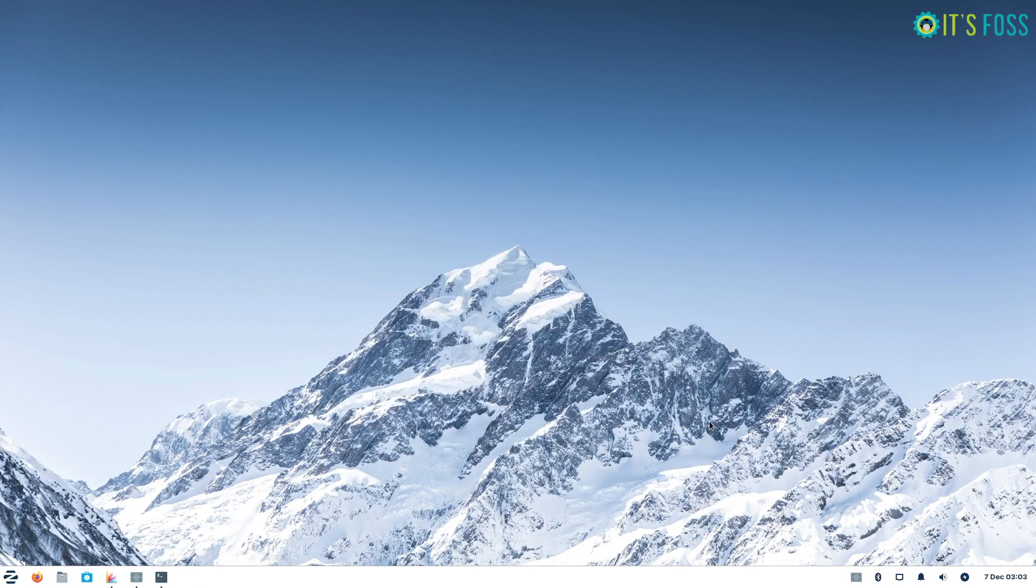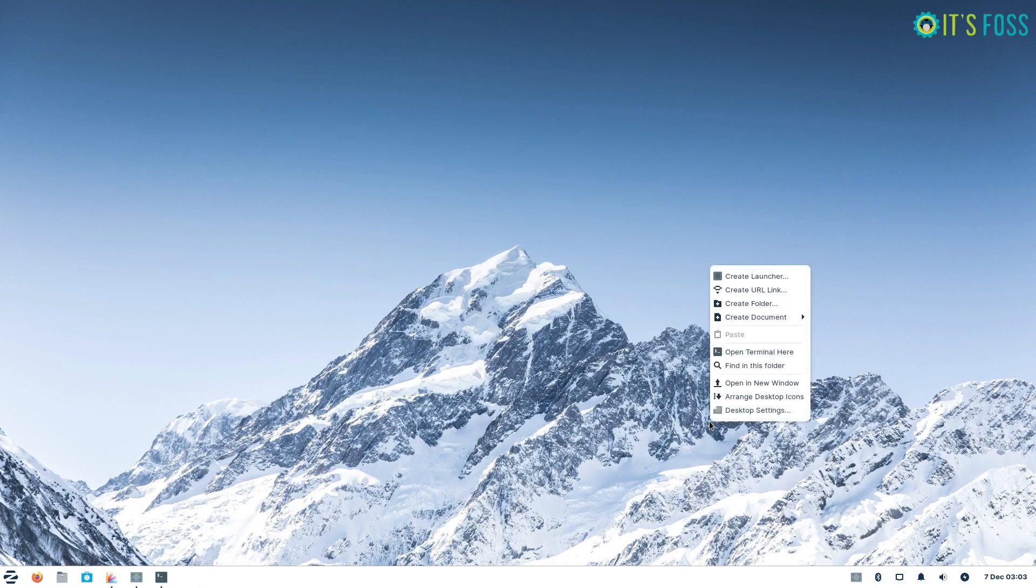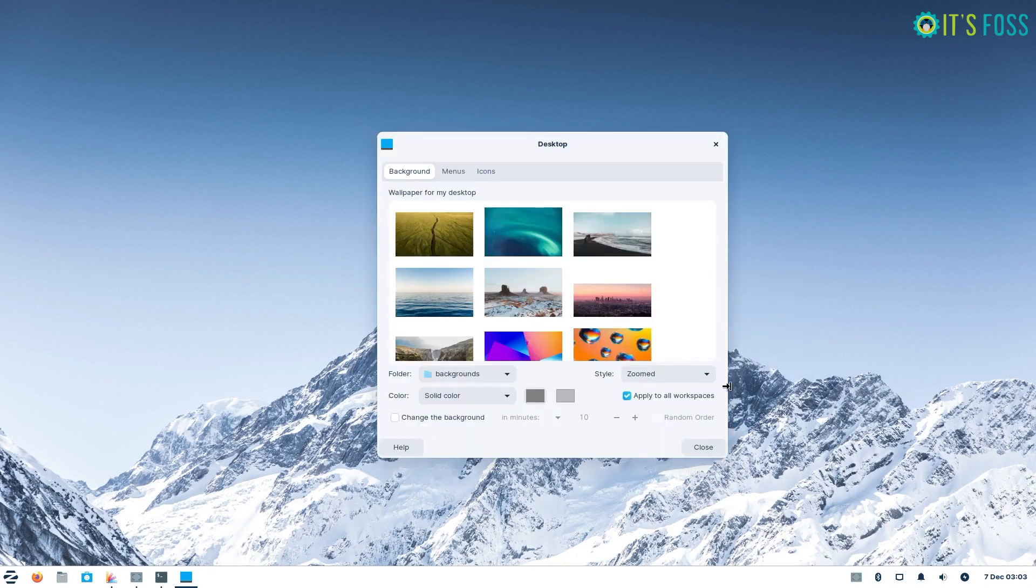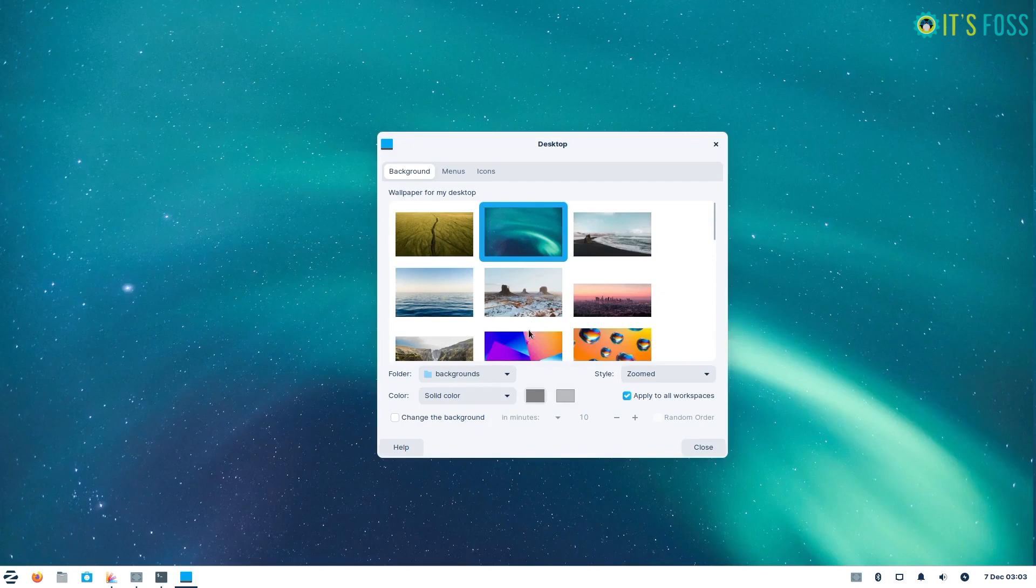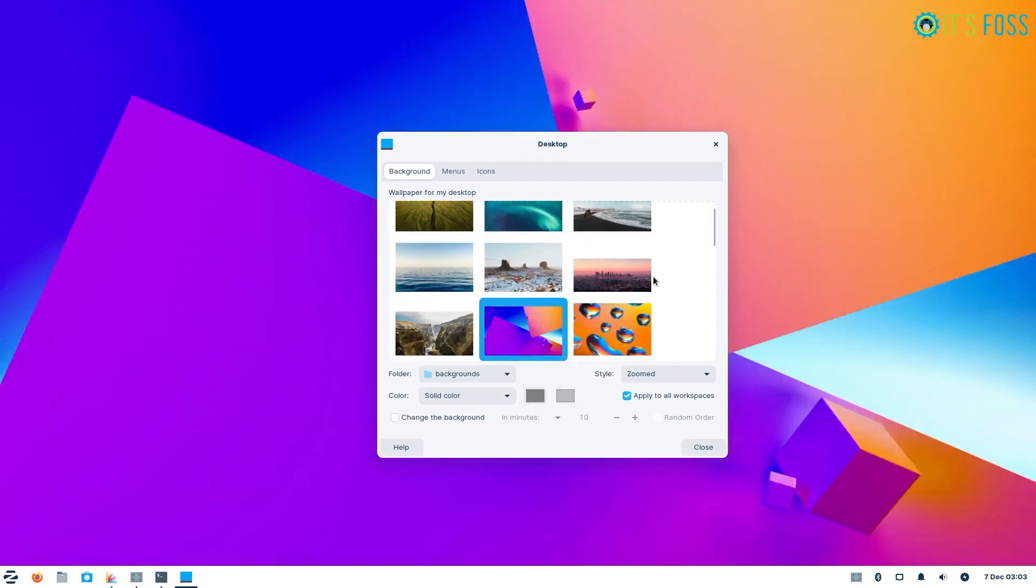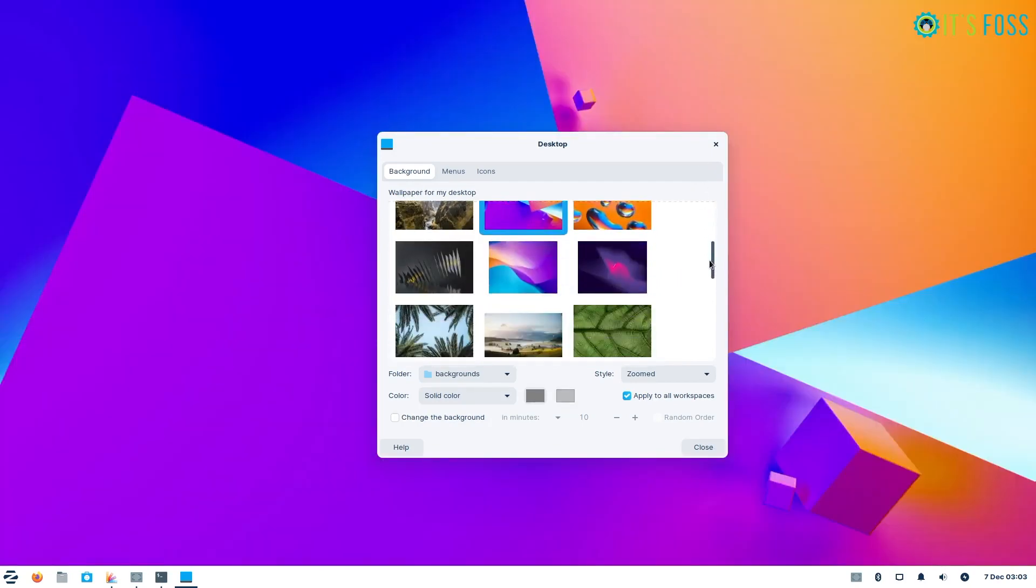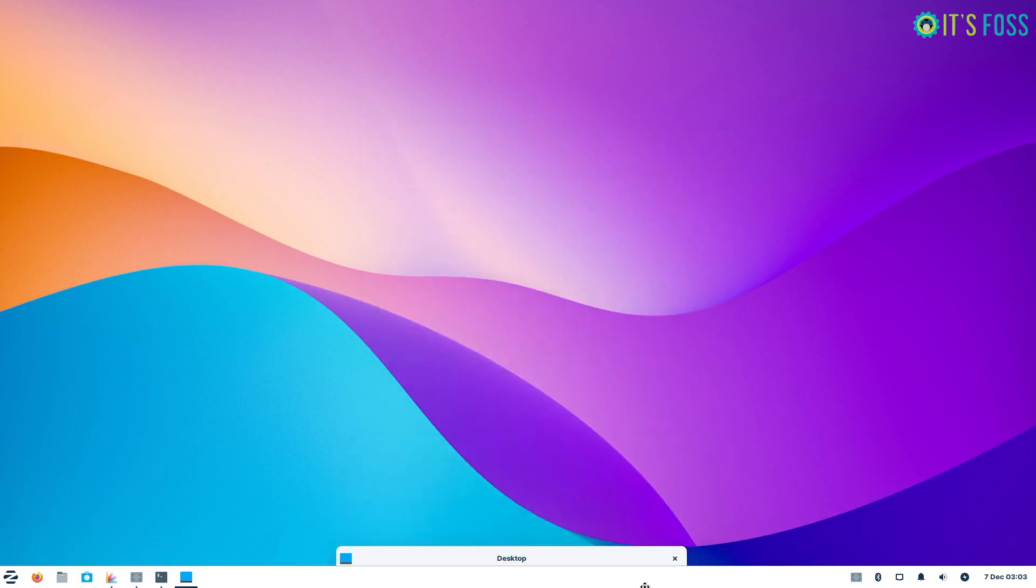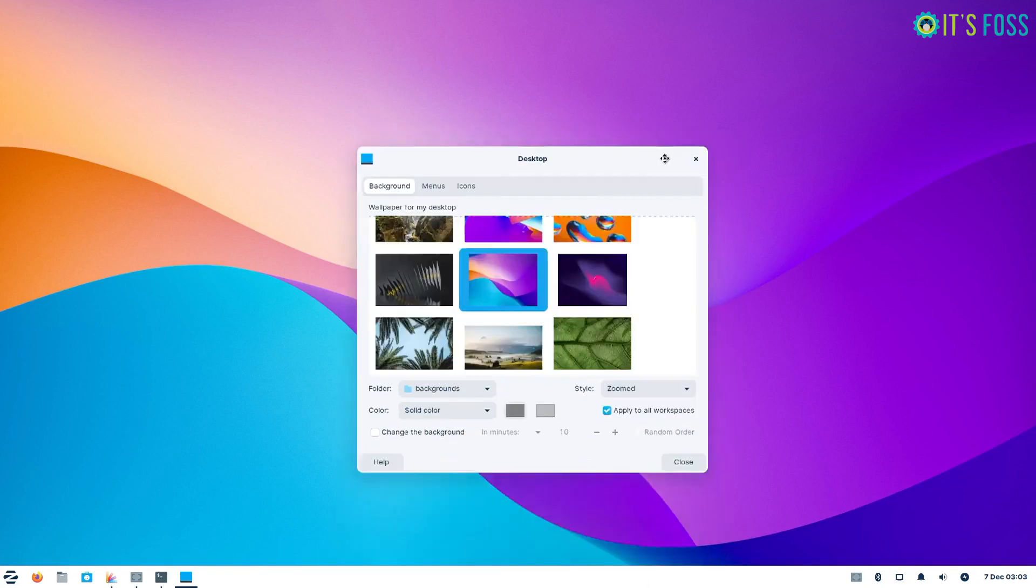In addition to the new visual changes and features, you will also find new backgrounds to complement your desktop. However, some of the wallpapers are limited to the Pro Edition. So if you want those, you may want to opt for the Pro Edition while supporting the development of Zorin OS.